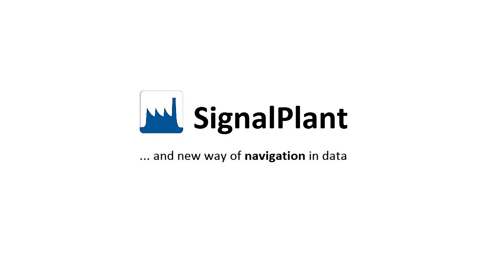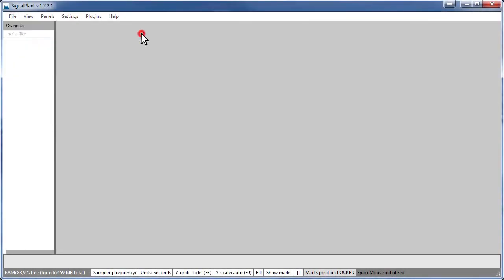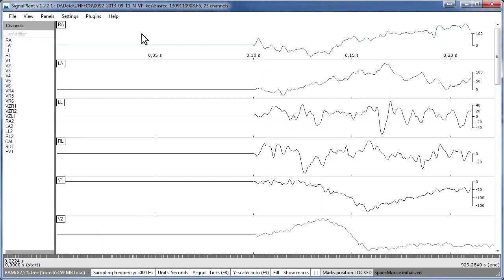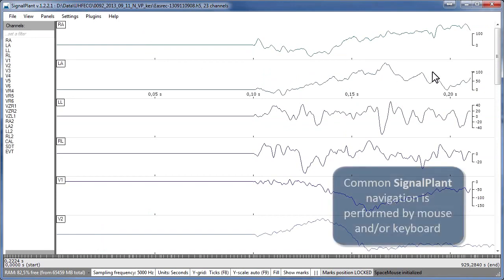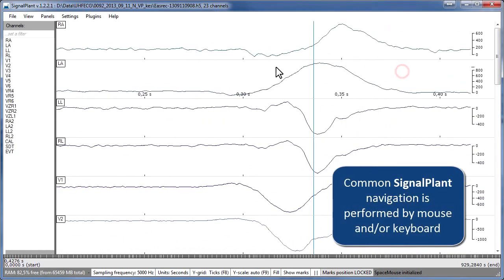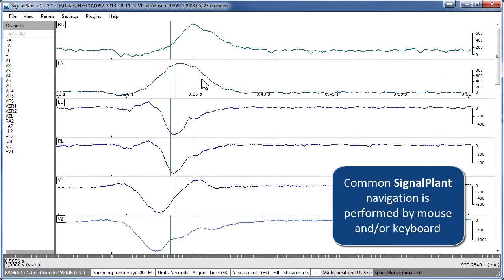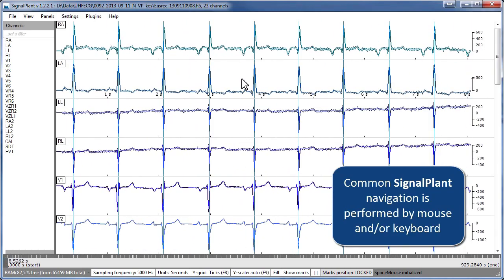Hello again. Today I'd like to show you a new way of navigation in SignalPlant. We already have several ways of navigation such as mouse gestures, mouse wheel, keyboard, or manipulation with navigation bar.